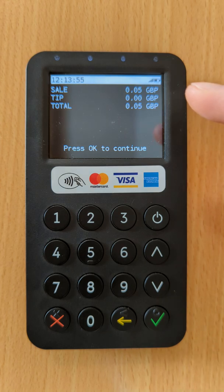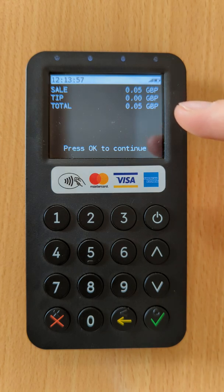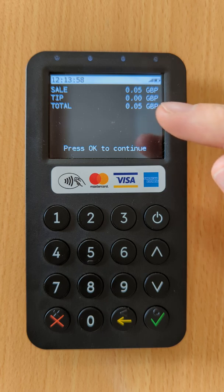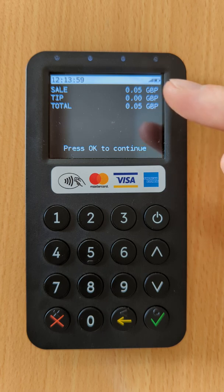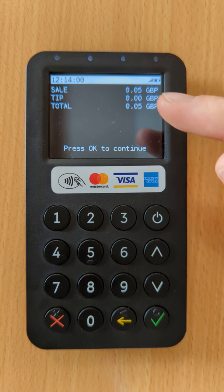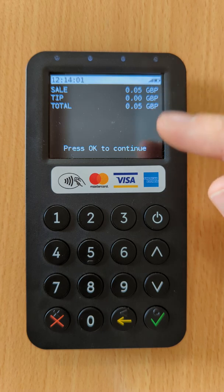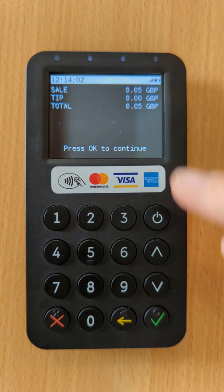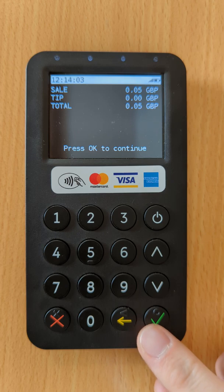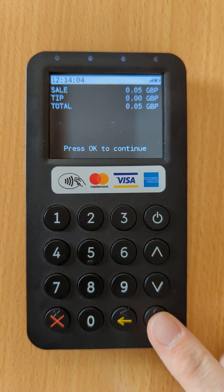We'll choose none, and now the screen displays the transaction confirmation — the total transaction amount, the sale amount, and any tip. In this case, it's 5 pence with no tip, so a total of 5 pence.